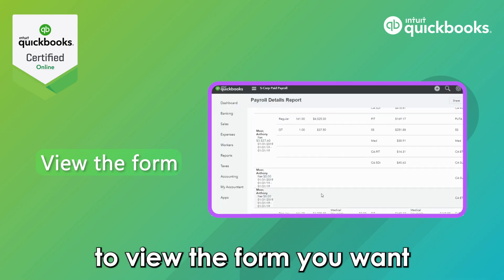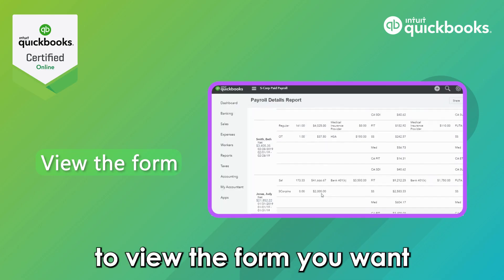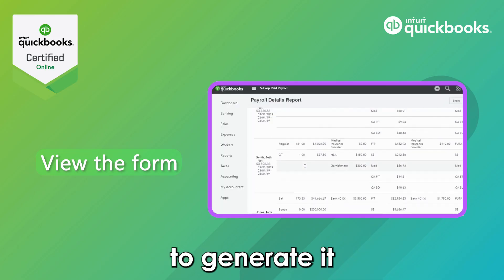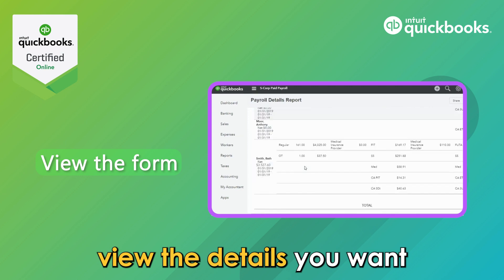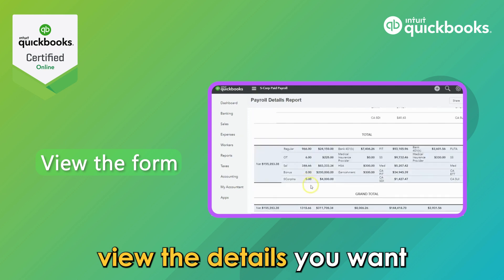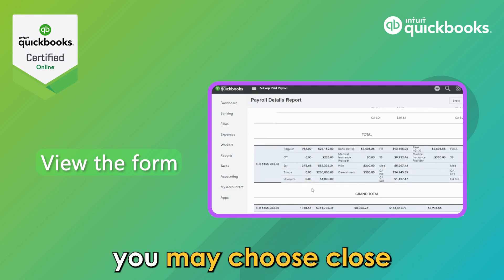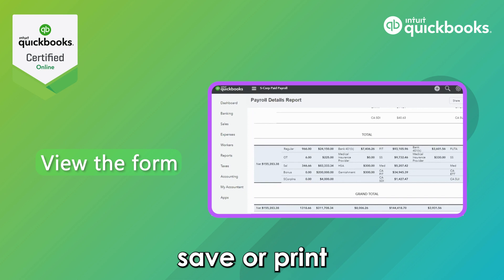Number 5: View the form. To view the form you want, click on it to generate it. View the details you want. To end the process, you may choose Close, Save, or Print.